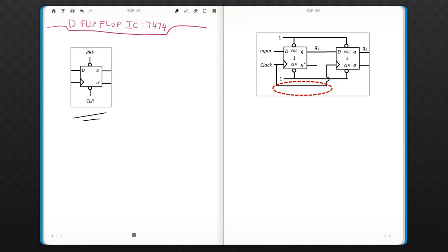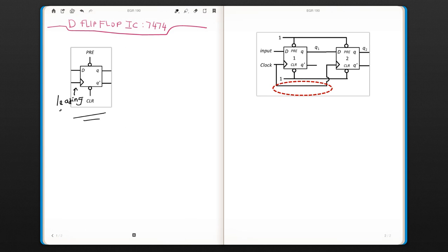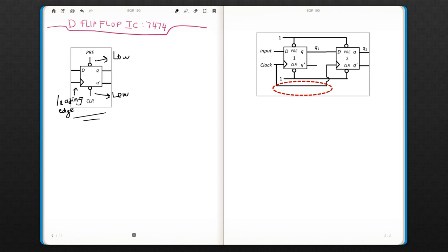We have the data input. The clock is active high, which means this is a leading edge clocked flip-flop. It has clear and preset, and they both are enabled with a low signal. So when they are zero, they are enabled.